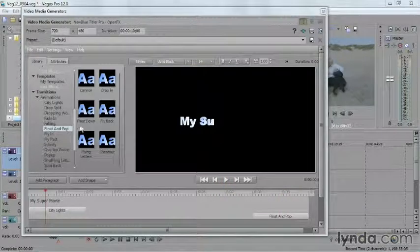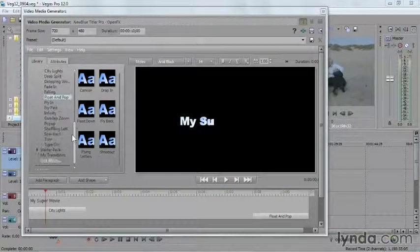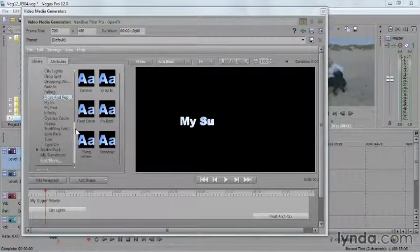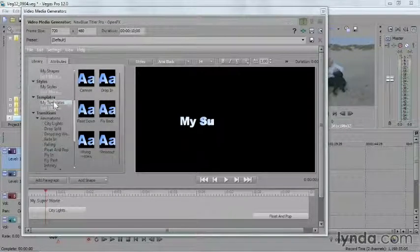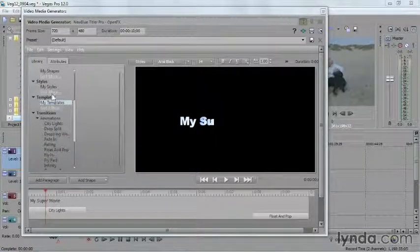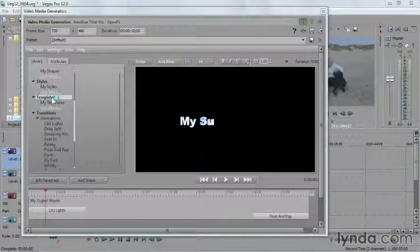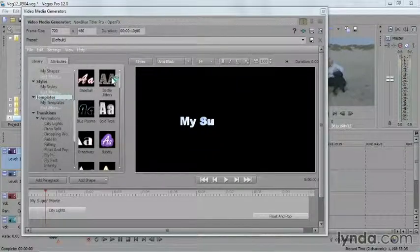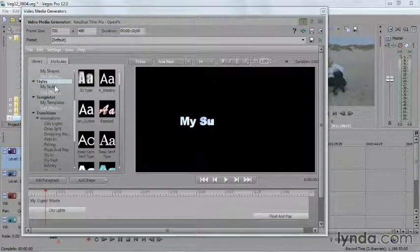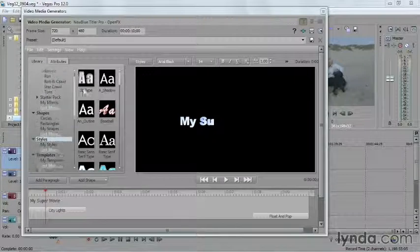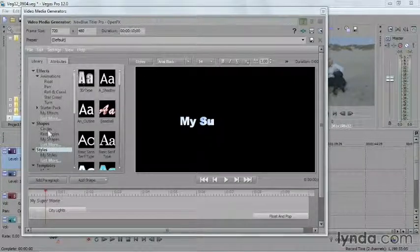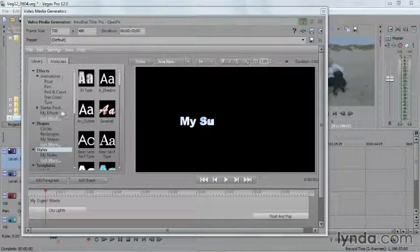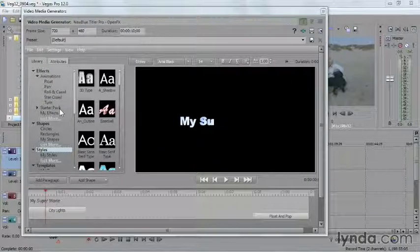There's a lot you can do. The transitions can be applied to any text at all. Templates include both transitions and a style for the text. Styles apply to just the look of the text. And shapes are additional graphics you can add to your titles. And then you also have your effects. A great collection of things.